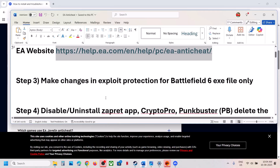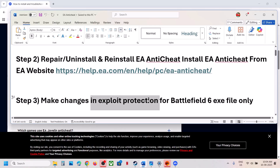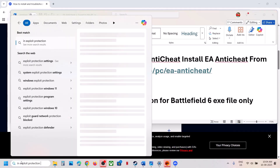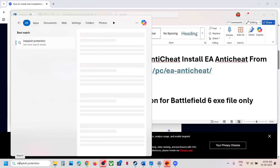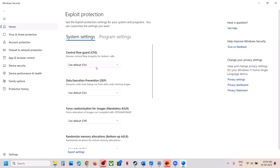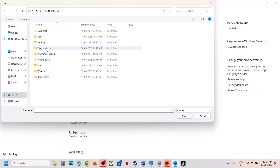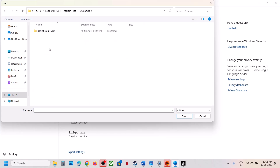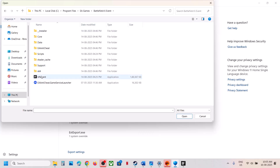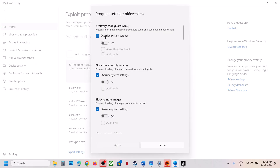If still not working, the next step is to make changes in Exploit Protection for the Battlefield 6 .exe file. Type 'Exploit Protection' in the Windows search box and click on Exploit Protection. Go to Program Settings and click on 'Add program to customize.' Choose exact file path, go to the game installation folder, select the game .exe file, and click Open. Once you see the prompt, put a check on Override System Settings. If Control Flow Guard is on, you have to turn it off.